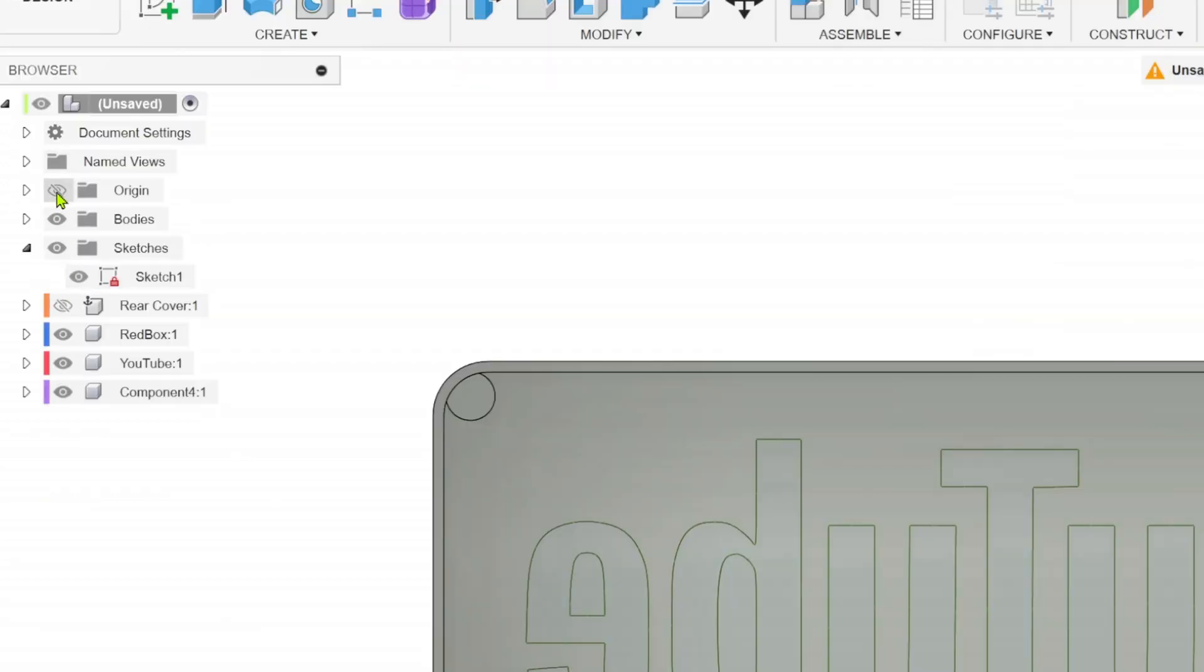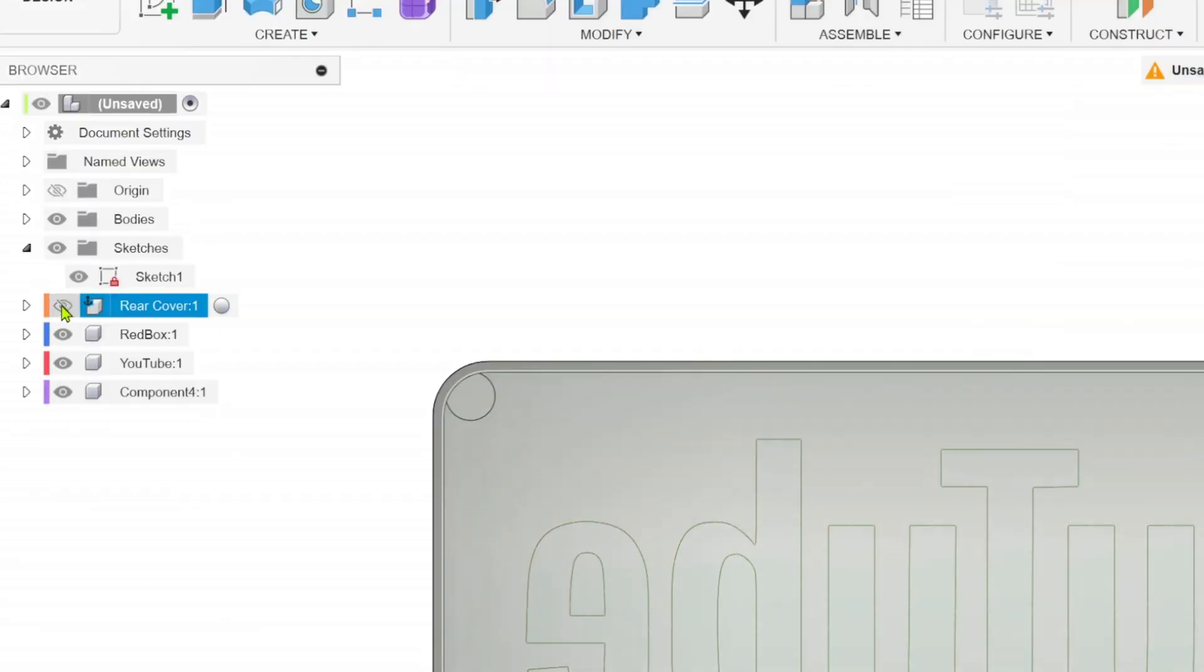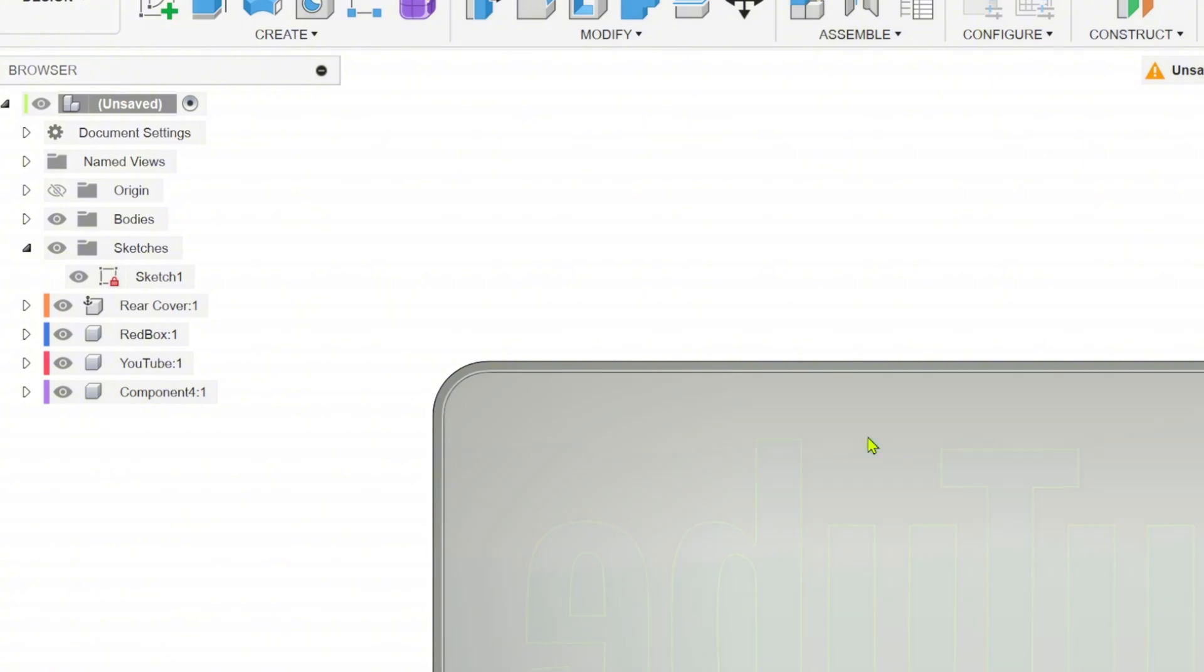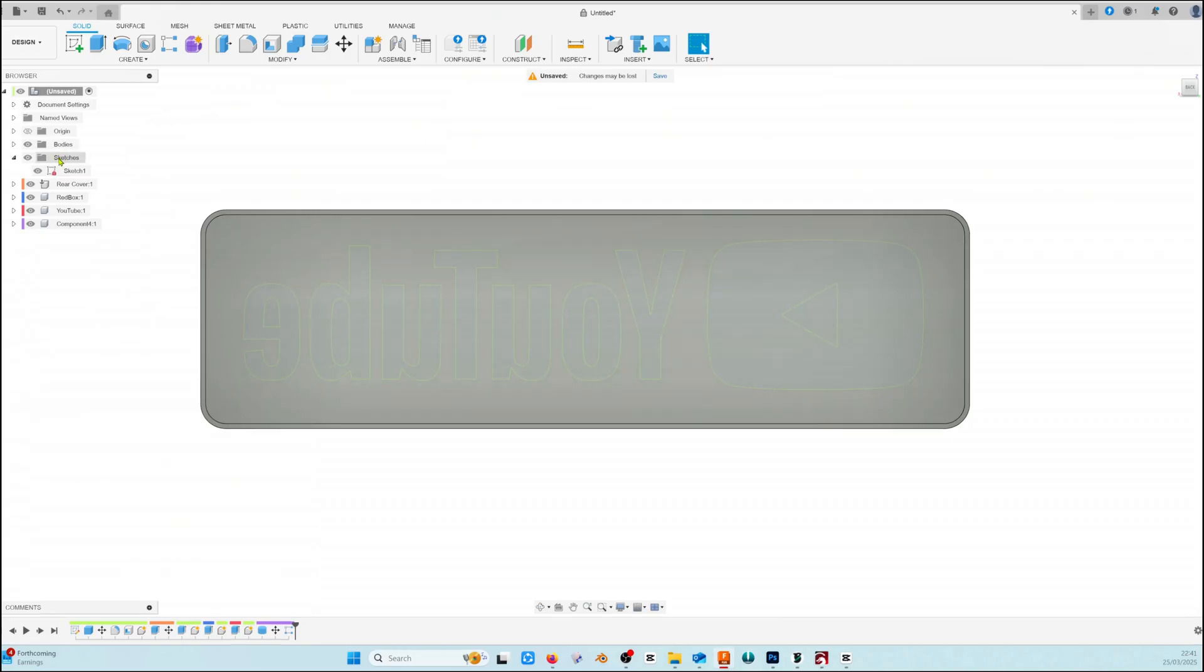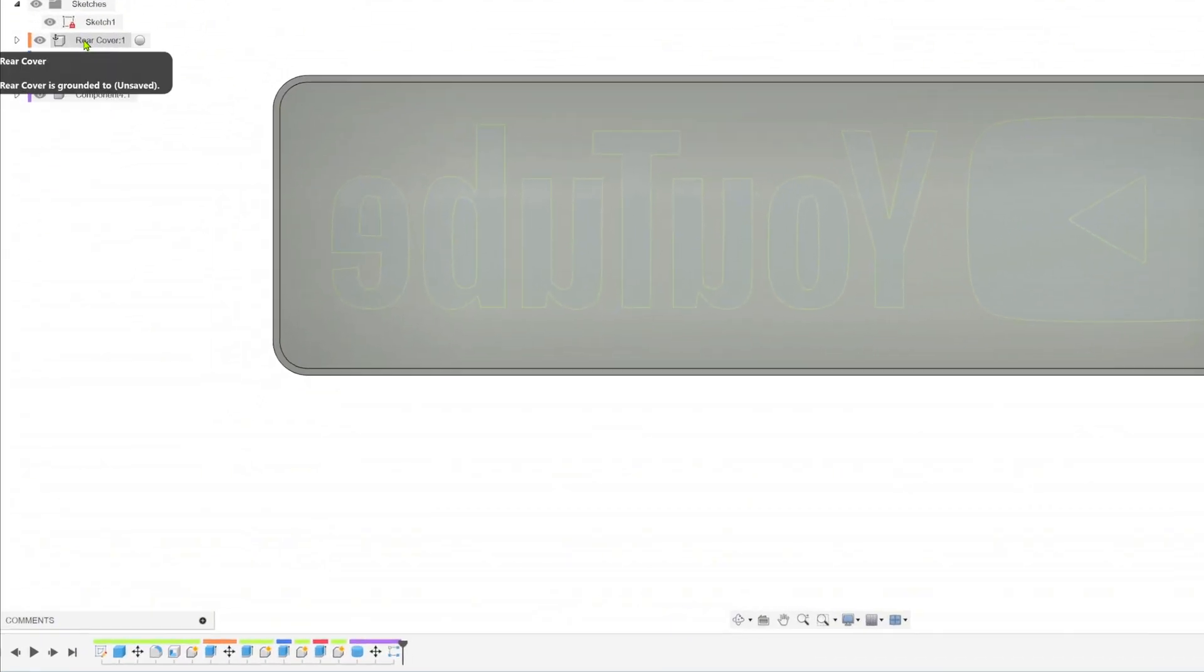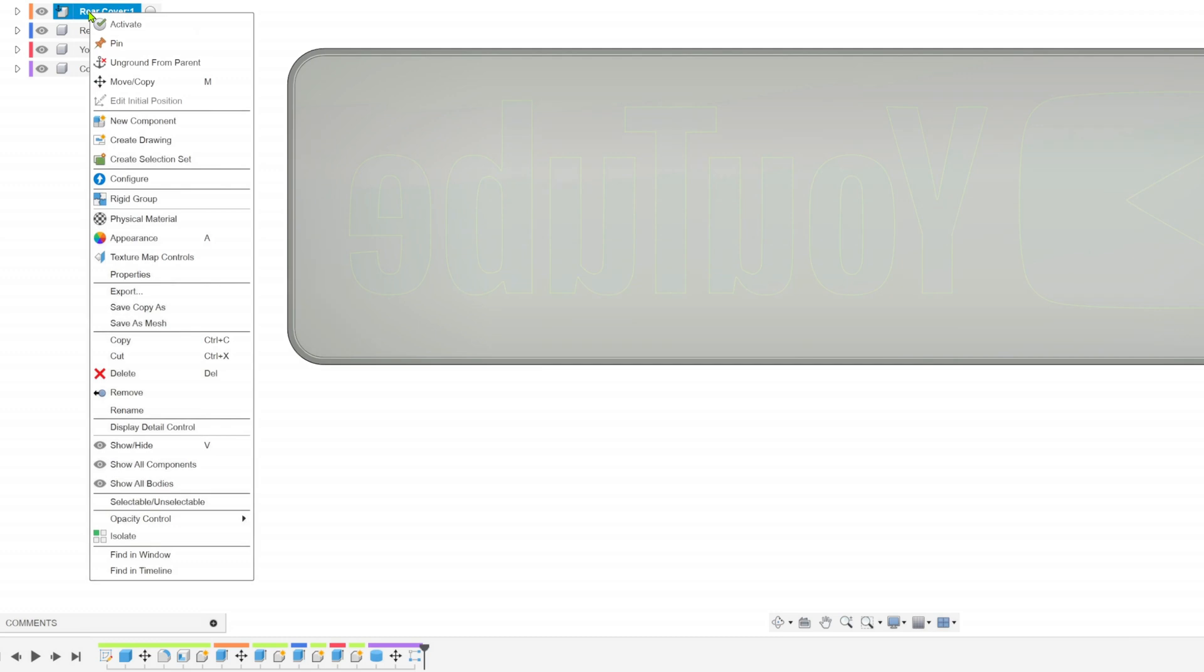Now we're going to turn on our rear cover again and we're going to put holes through that and the pillars at the same time. And to make things a little easier for us we're going to reduce the opacity of the rear cover down to about 30%.